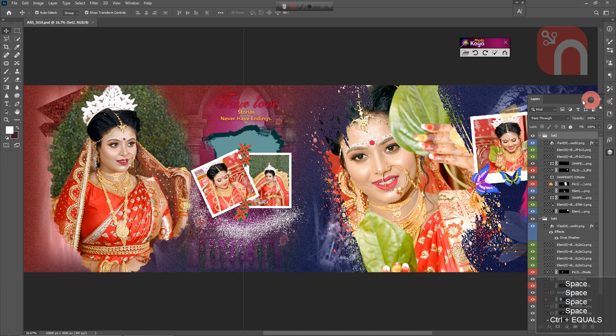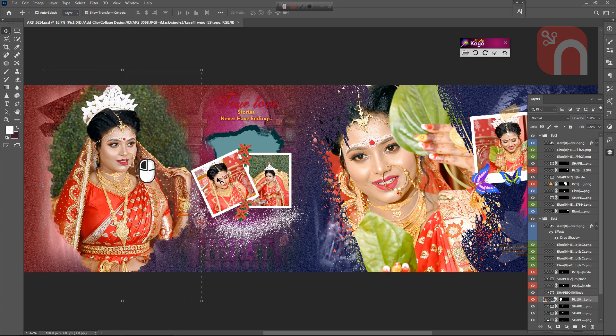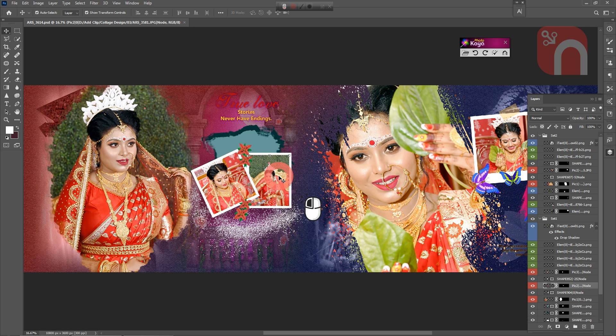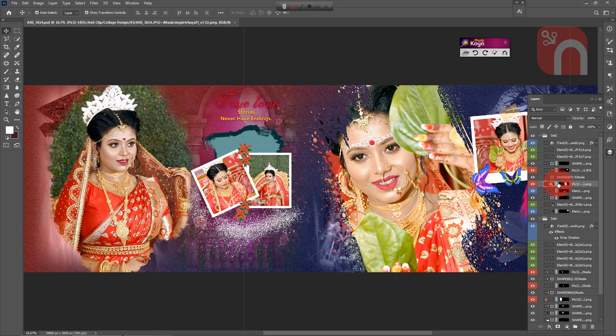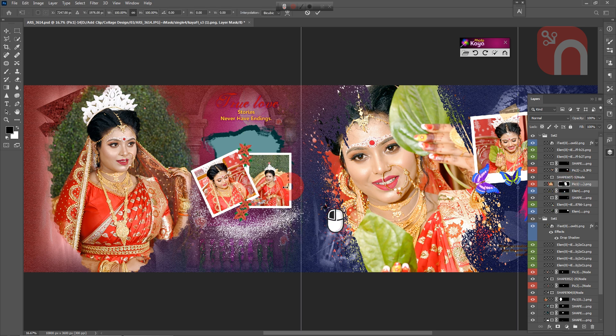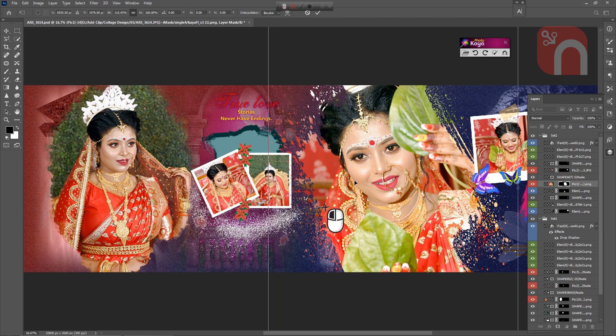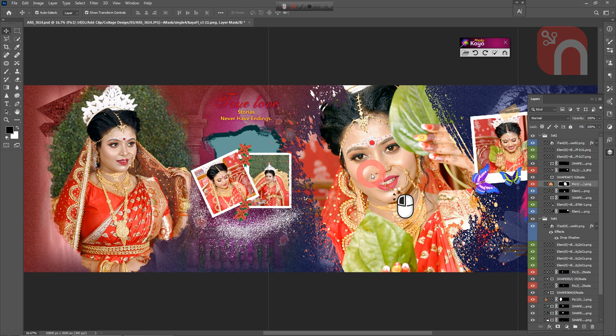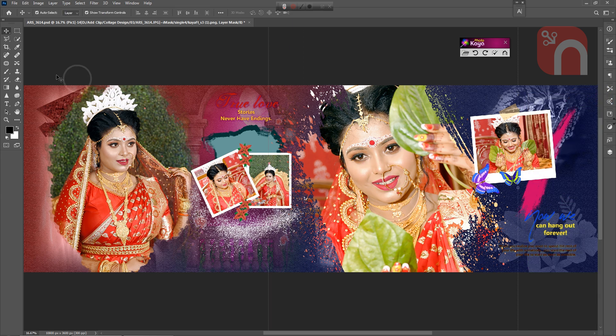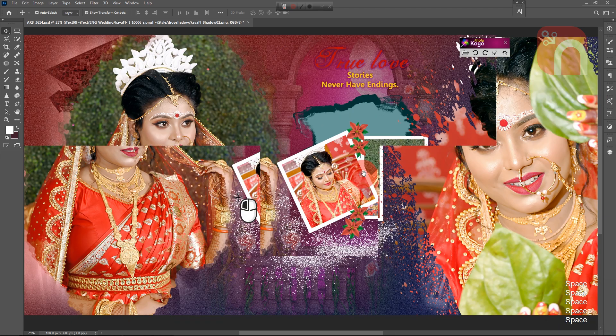Since the design is in the PSD layer, we can easily edit any part of it. I am editing this layer mask.